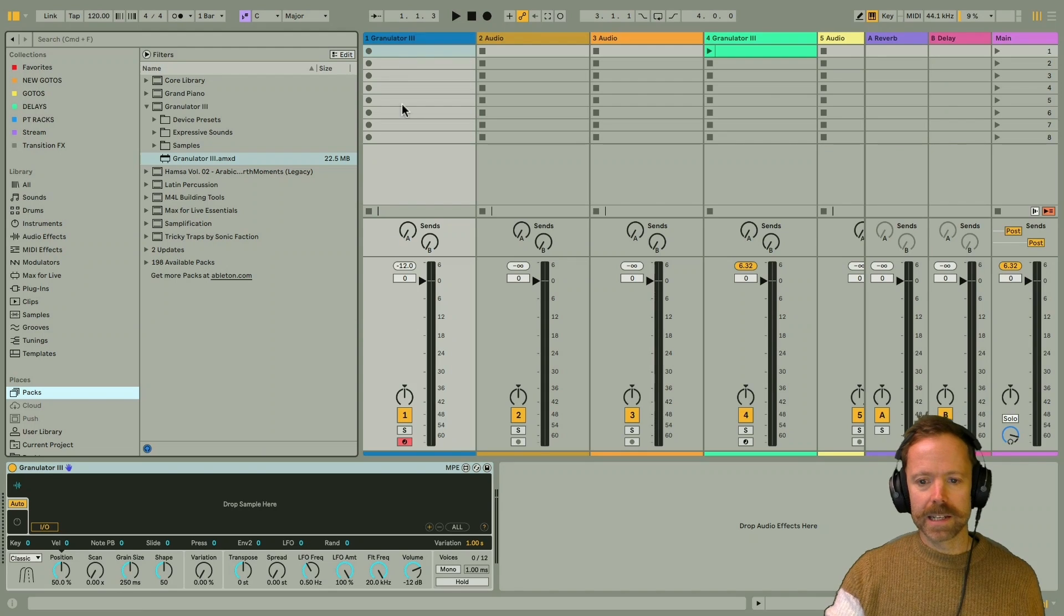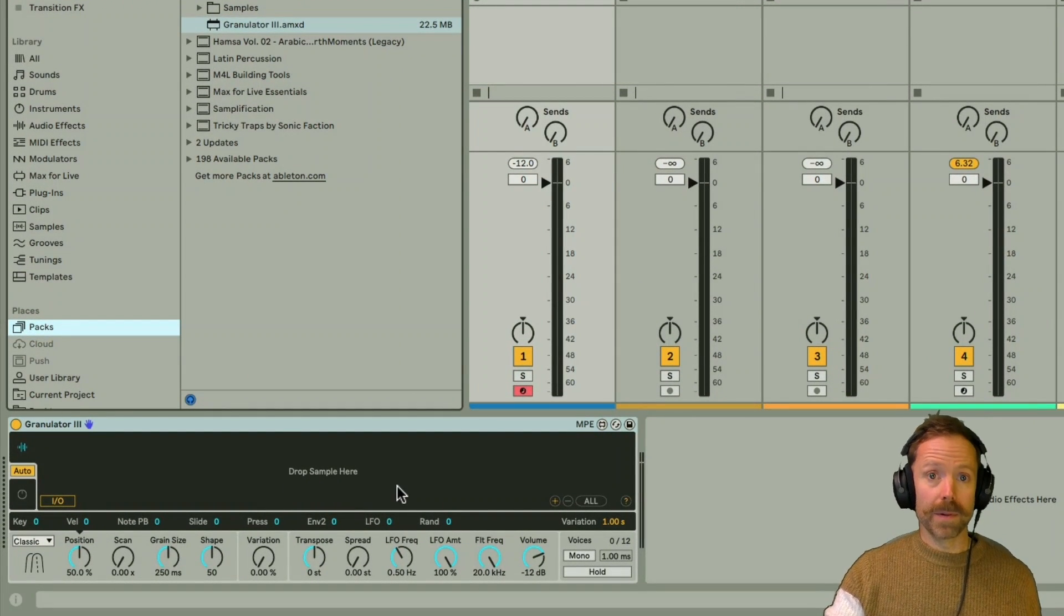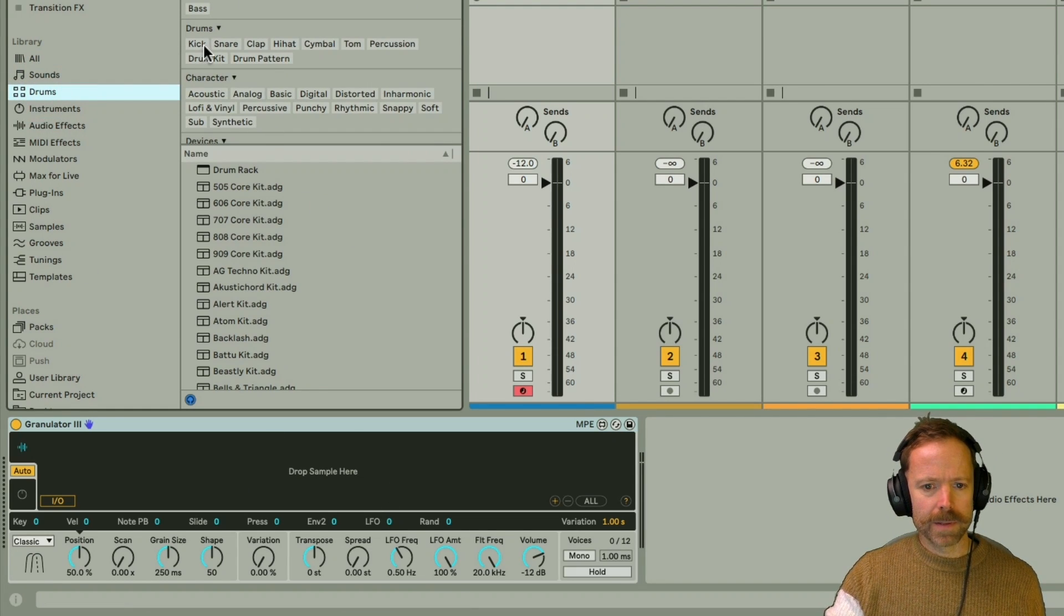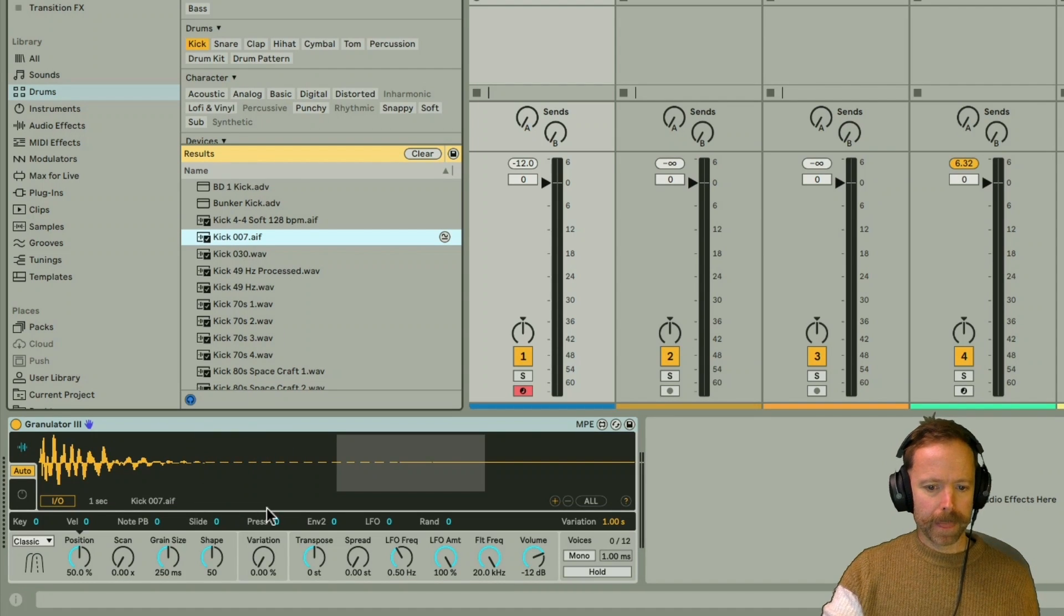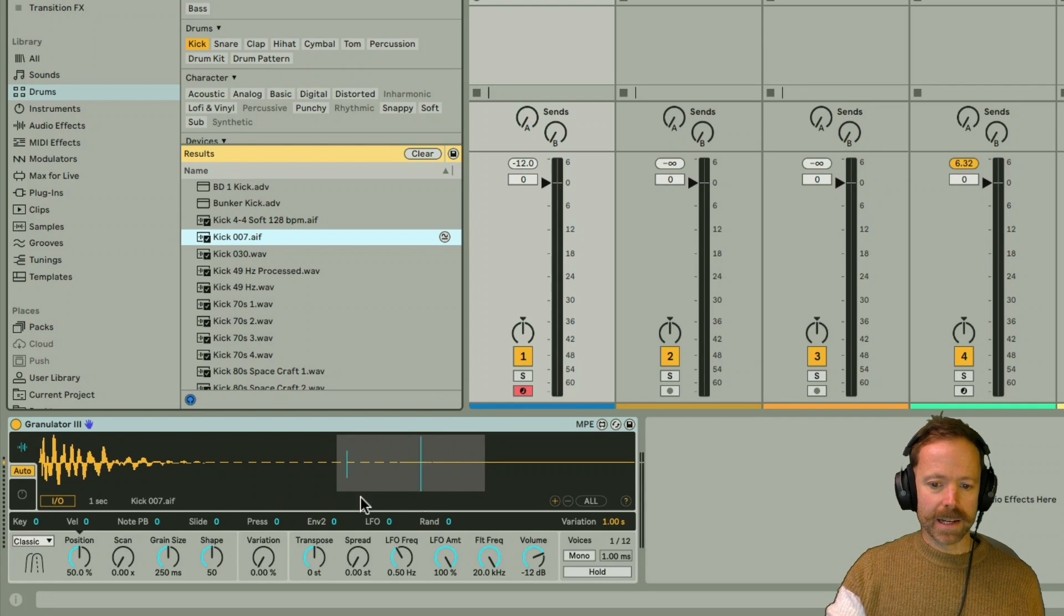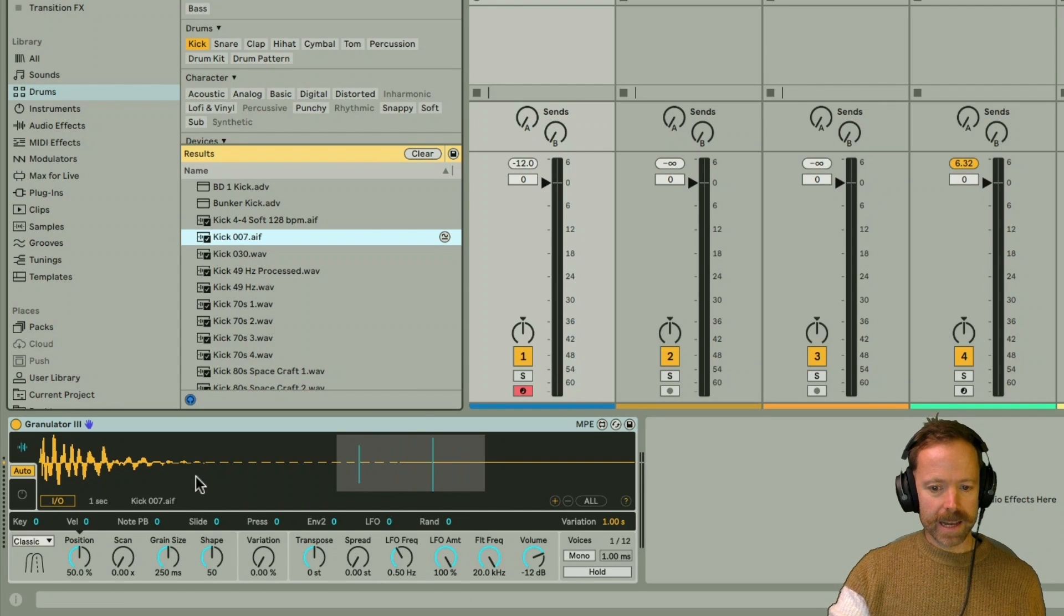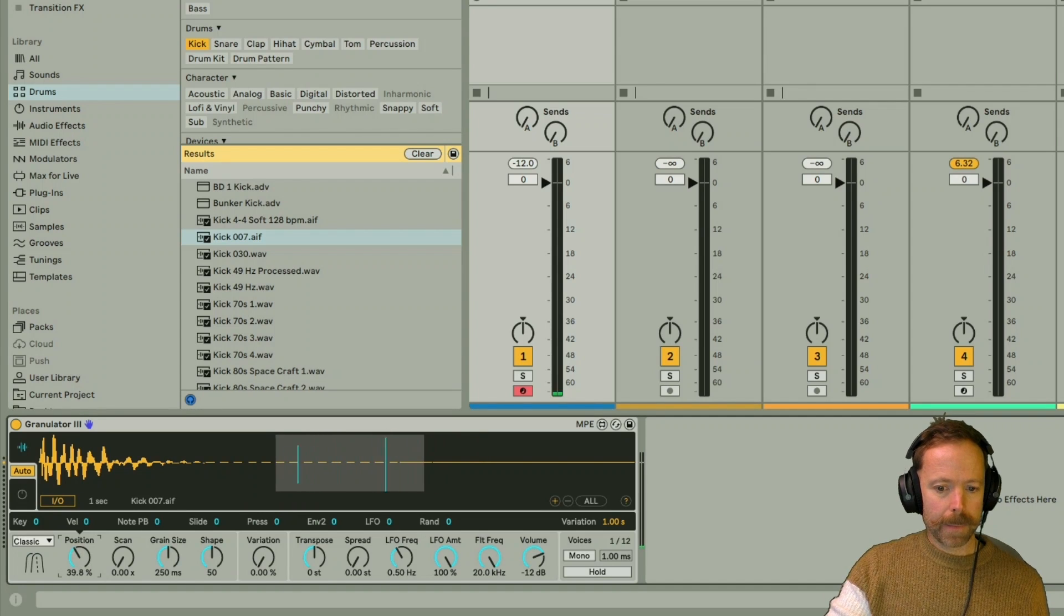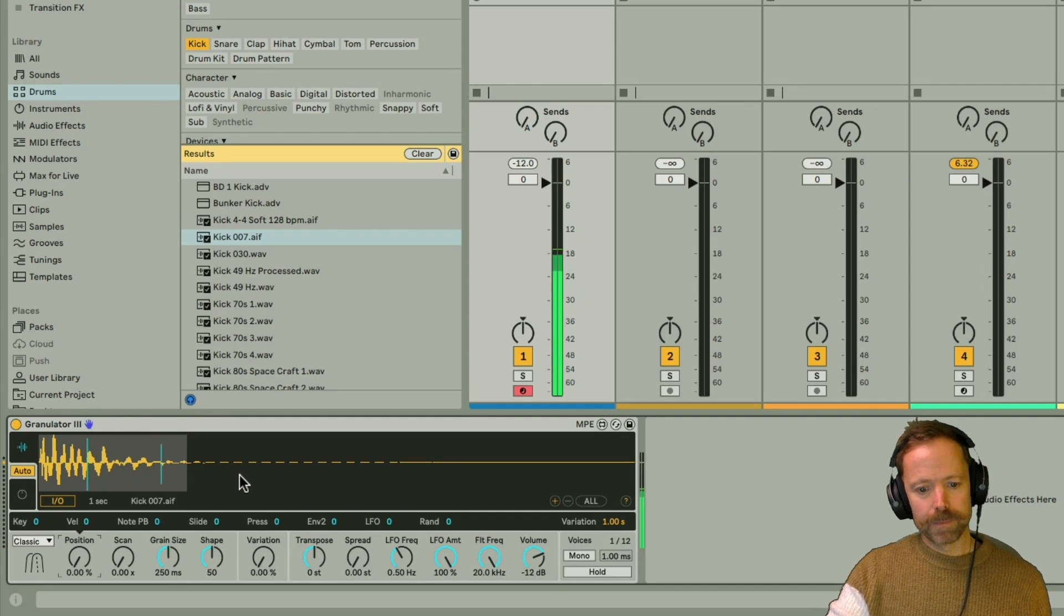So I've added Granulator to the first MIDI track here and you can see it looks much like a sampler in that it says drop sample here because you need to import a sound into it to get going. So I'm going to go to drums and then kick and just find one of my kick samples here, drop it in. And then when I play a MIDI note, so I'm going to play C3. We don't actually hear anything and you can see that's because the section that's playing right now is this highlighted region here and it's after the sample.